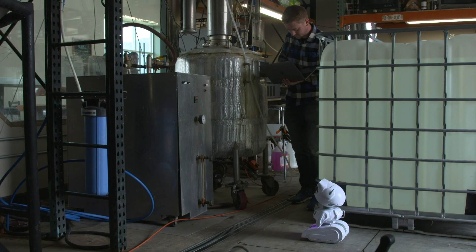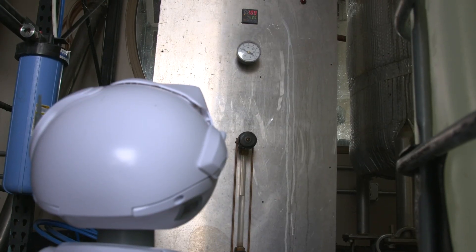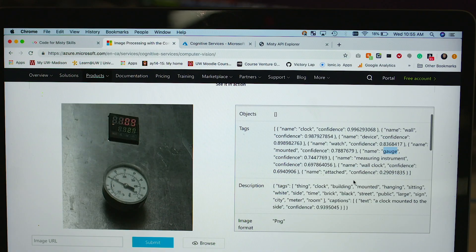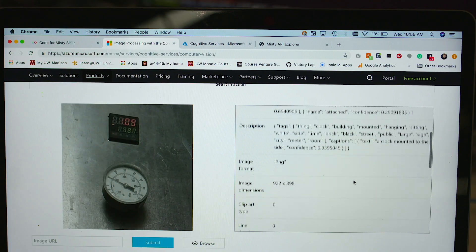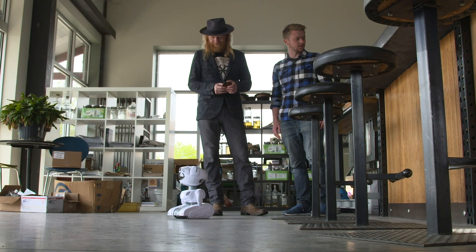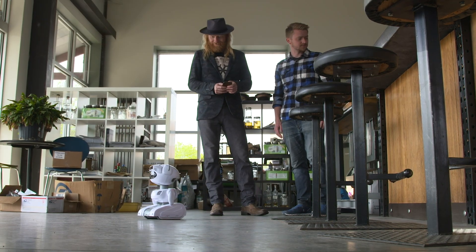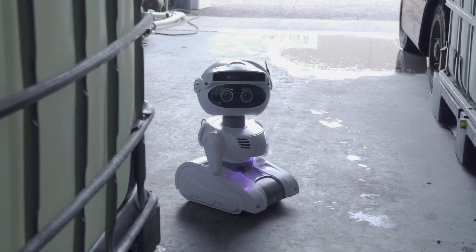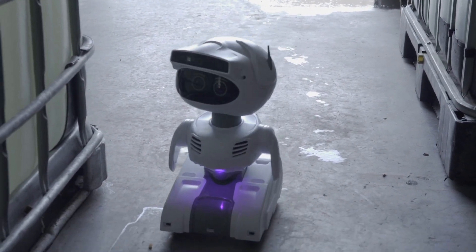We've seen a local distillery train Misty to collect data by taking pictures of the stills, then abstracting the text out and reporting on that. This has been automated so that Misty can go around and do it herself, but there's also a manual ability for someone to control Misty through a mobile app and see what Misty sees through her cameras.